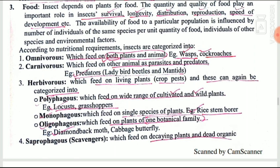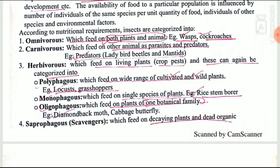Herbivorous insects feed only on crops and are of three types: polyphagous, monophagous, and oligophagous. Polyphagous insects feed across families on a wide range of plants — examples are locusts and grasshoppers. Monophagous insects generally feed on a single species of plant only — example is the yellow stem borer (YSB), which is monophagous to rice. Oligophagous insects feed within one family — example is the diamondback moth (DBM), which affects all cruciferous crops, as does the cabbage butterfly.